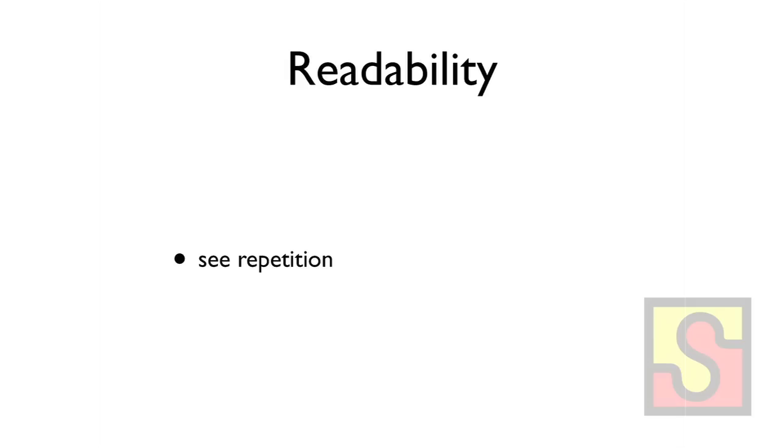And readability, see repetition. If you have to repeat a bunch of stuff, then it's not very readable. So what can we do instead? Based on the title of my talk, I think you can guess APIs.